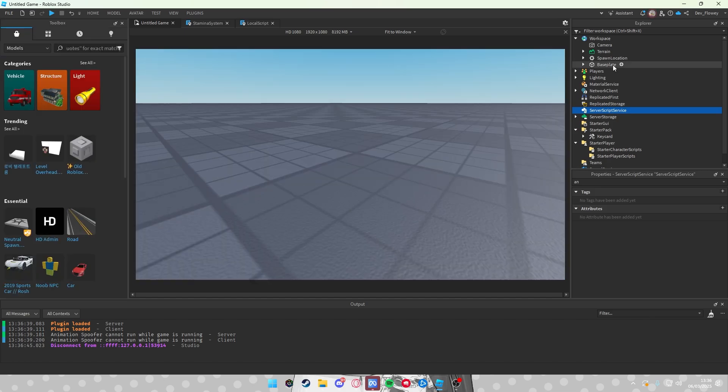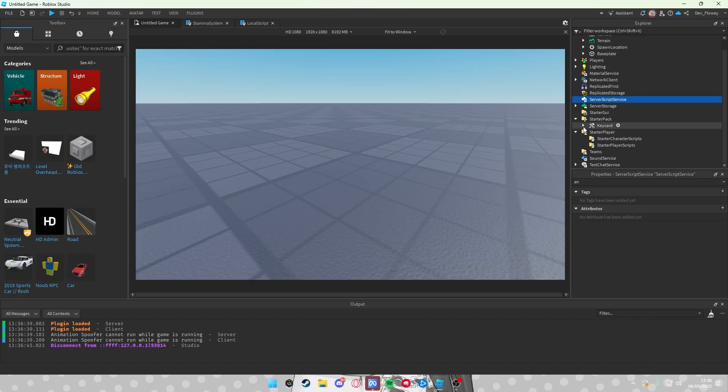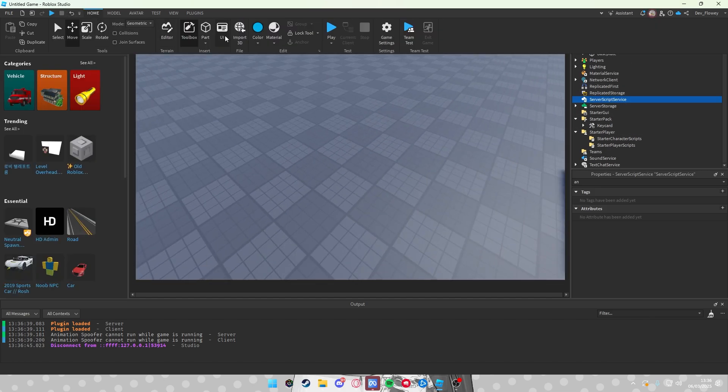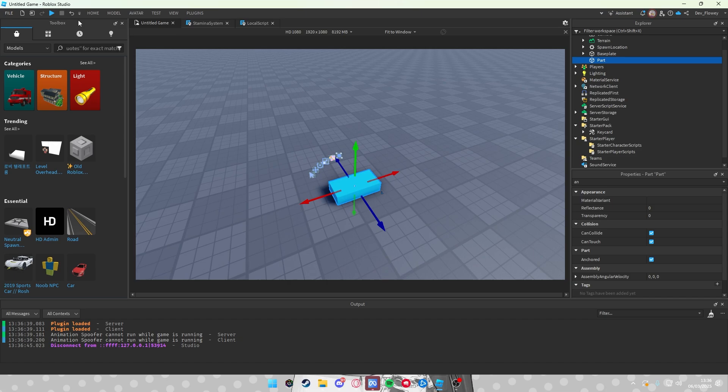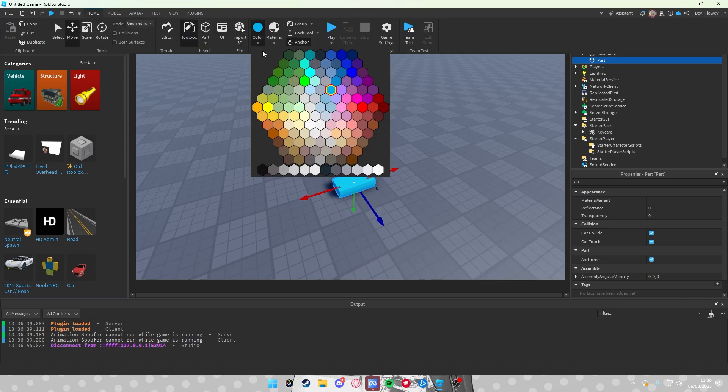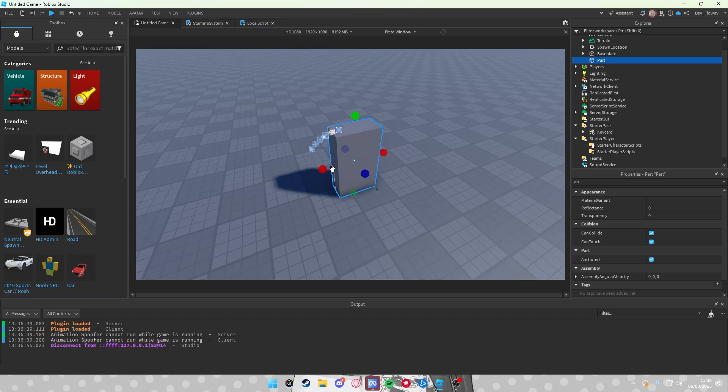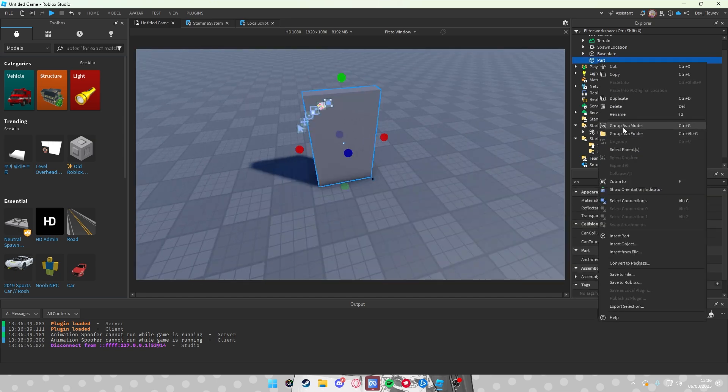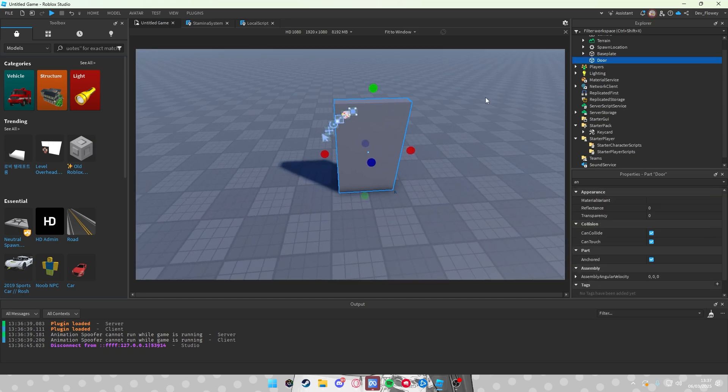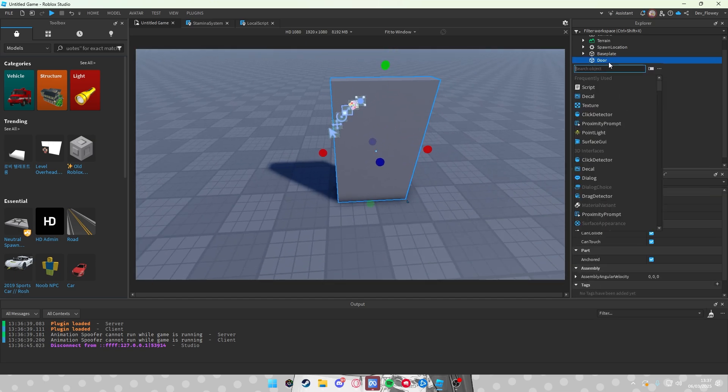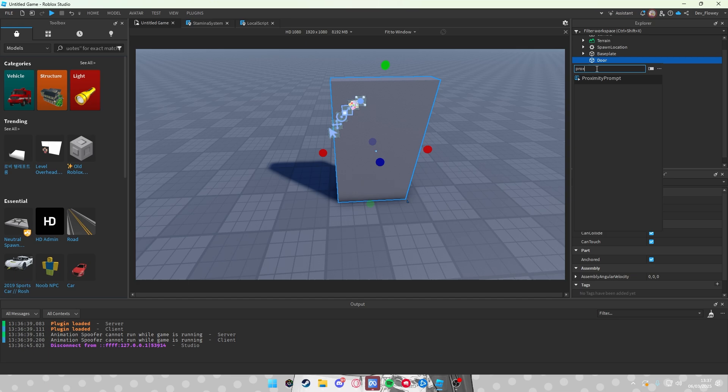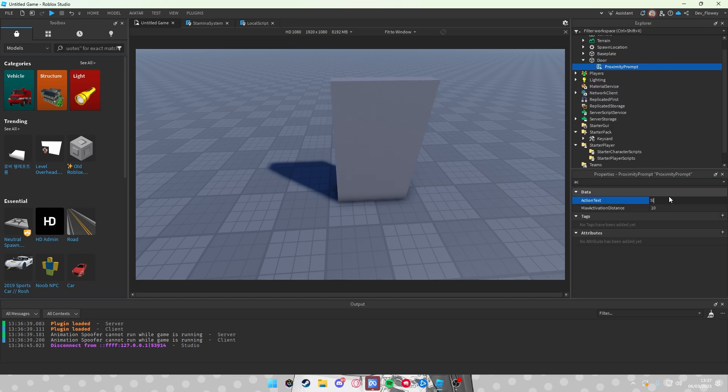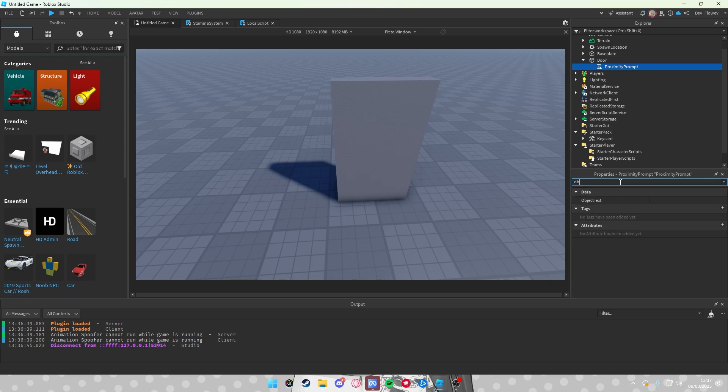Now next, let's make the door. Just add a part, make this how big you want it. This is just to test it out like this. Let's rename this to Door, also important. Inside of here, add a proximity prompt.